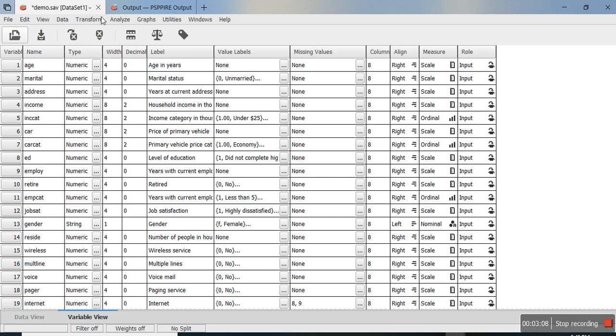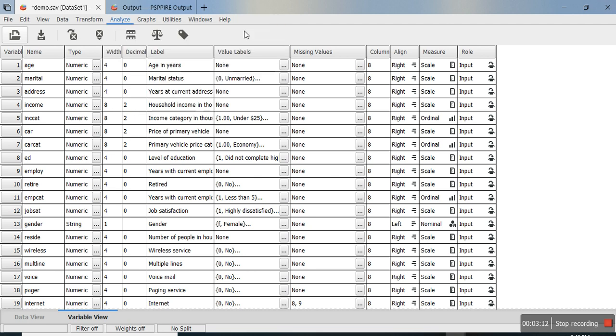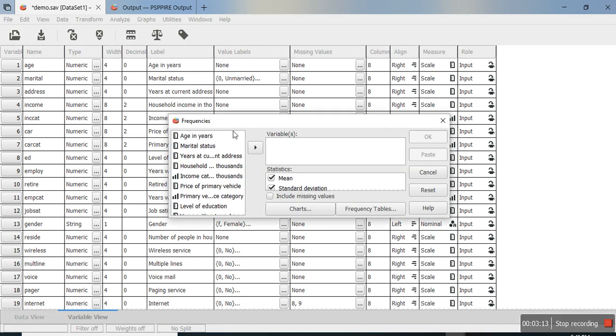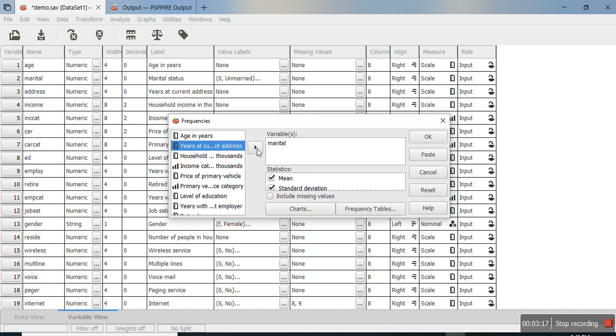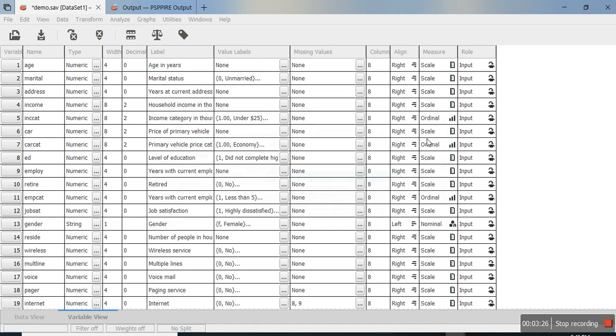You can do analysis by going to Analyze, then Descriptive Statistics, then Frequencies. For example, to find the frequency of marital status, you can turn off unnecessary statistics and click OK.